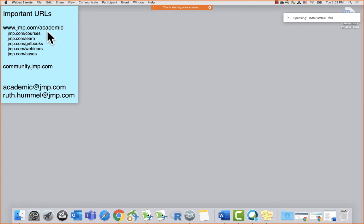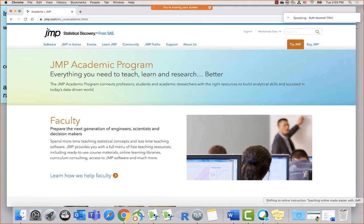We're going to spend our time navigating around jump.com/academic, and then I'll show you a few things in our user community at community.jump.com. Our team exists to help you — if you're trying to incorporate JMP into a course at your university and get stuck, you can email our team at academic@jump.com, or reach me directly at ruth.hummel@jump.com.